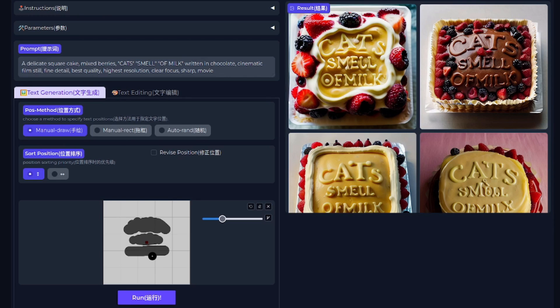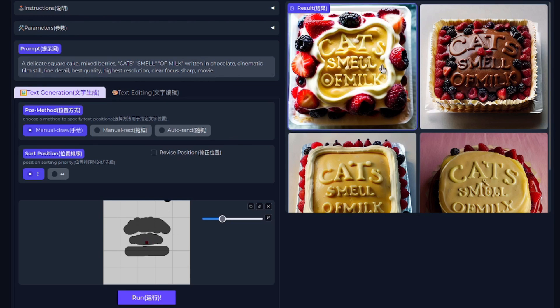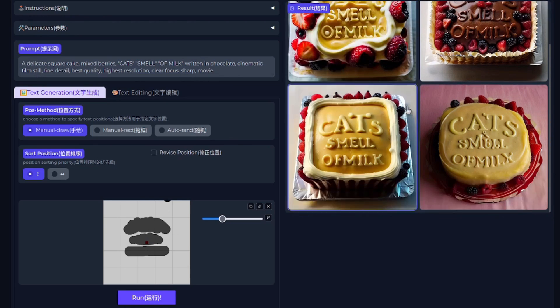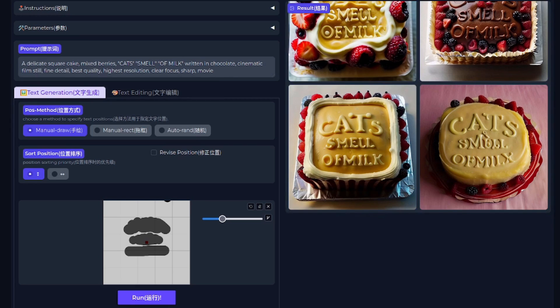Down here, I've been able to position where the text goes. So I've got the first word, the second and the third there. And as you can see from the generations, we now have some lovely cakes telling us that cats do indeed smell, which they do, of milk.